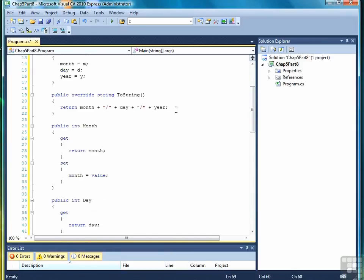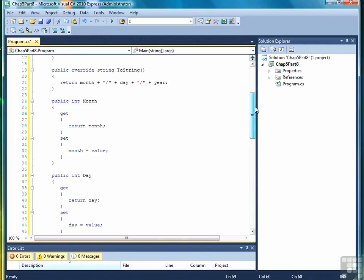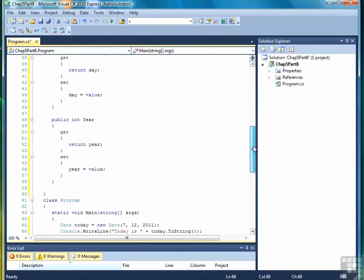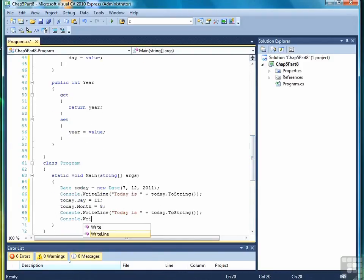We wrote a toString method that returns the month, the day, and the year as a string in month, day, year format. Then we created properties for month, day, and year, so that we can set and retrieve those dates.